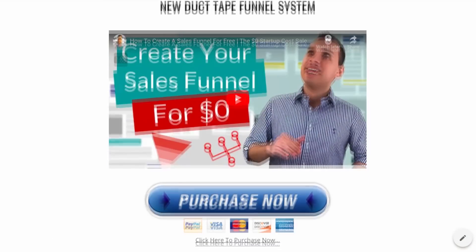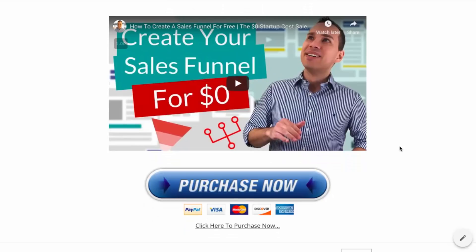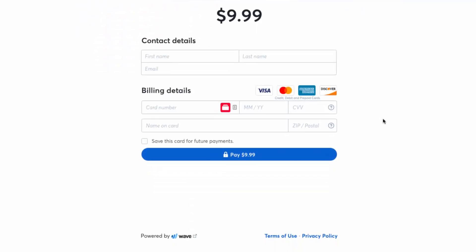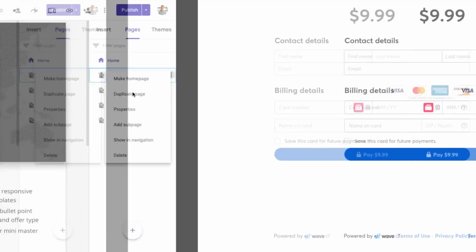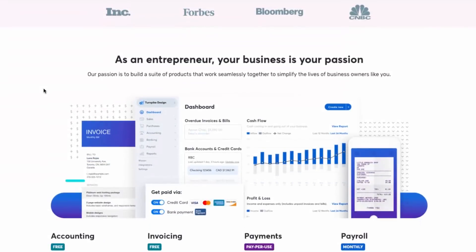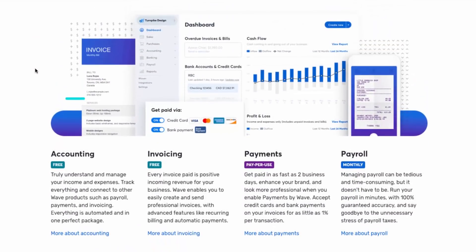Let's say someone goes through the sales page, watches it, and decides they want to purchase your membership. They can go ahead and click Purchase Now — that's just a big image that I hyperlinked to go to the Wave Apps checkout cart. They can get the duct tape funnel course by entering their name and email along with their billing information. Wave Accounting is a free accounting software that allows you to do invoicing, payments, payroll, and all that. What's really cool is they recently introduced checkouts.